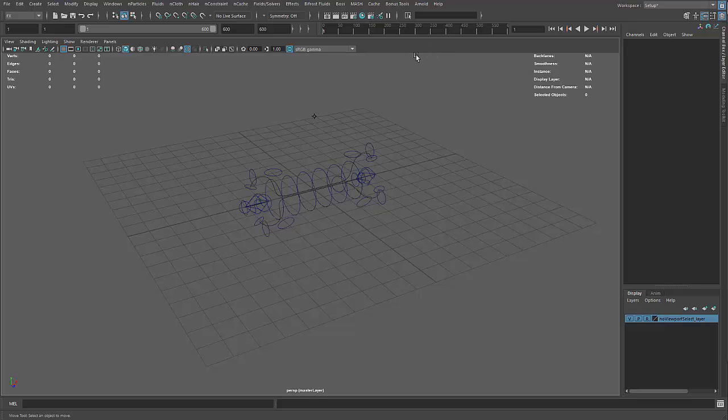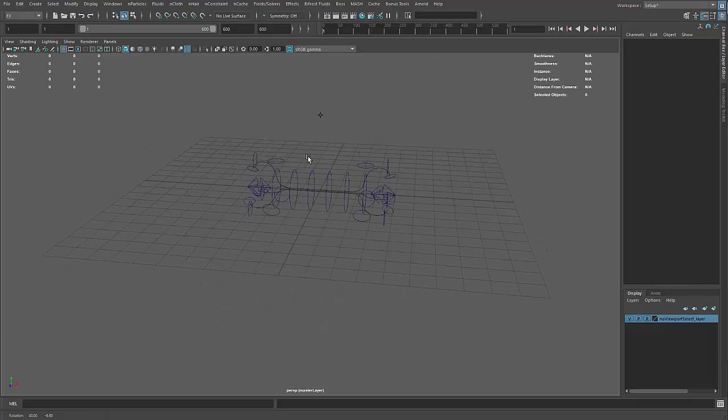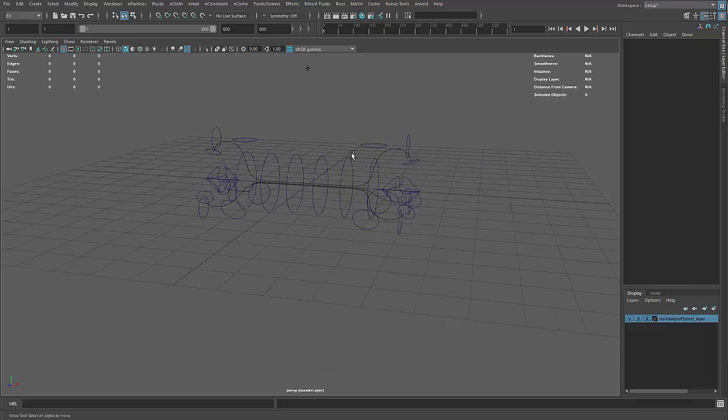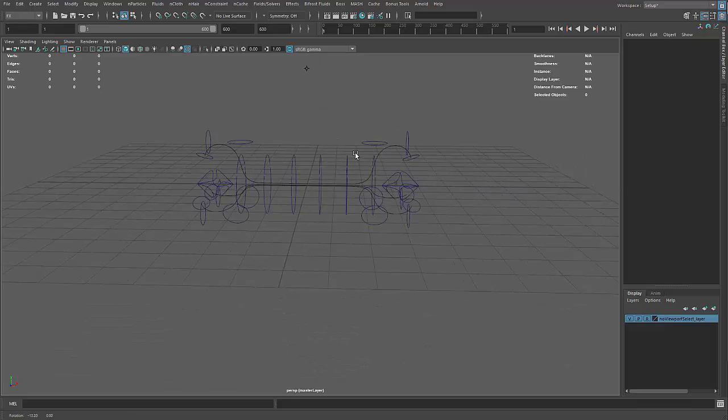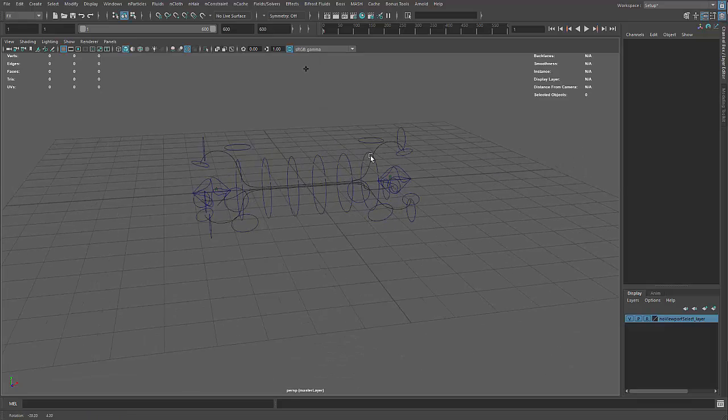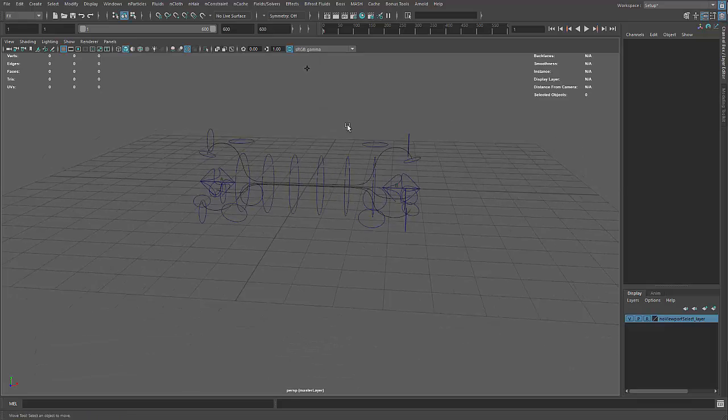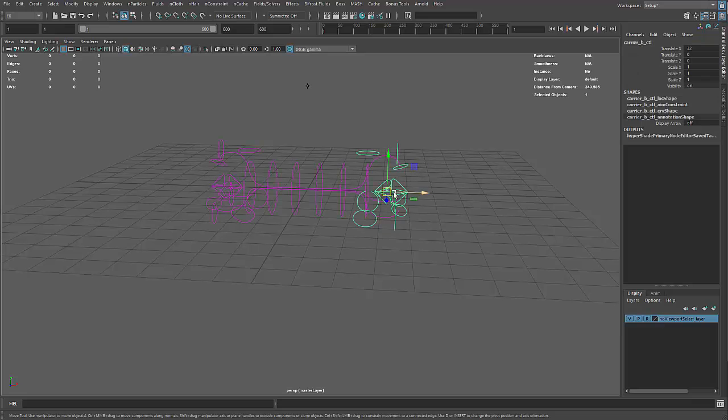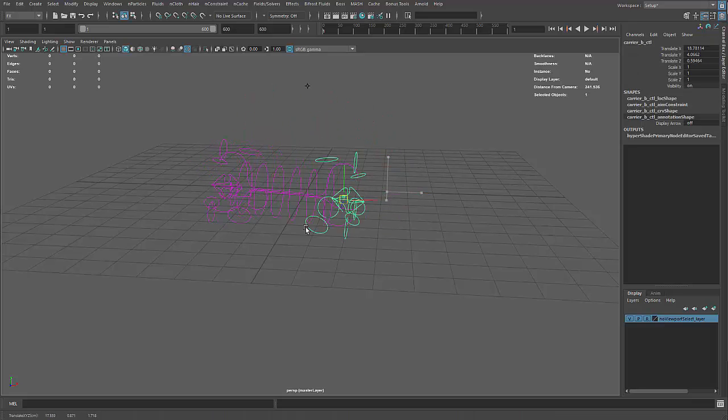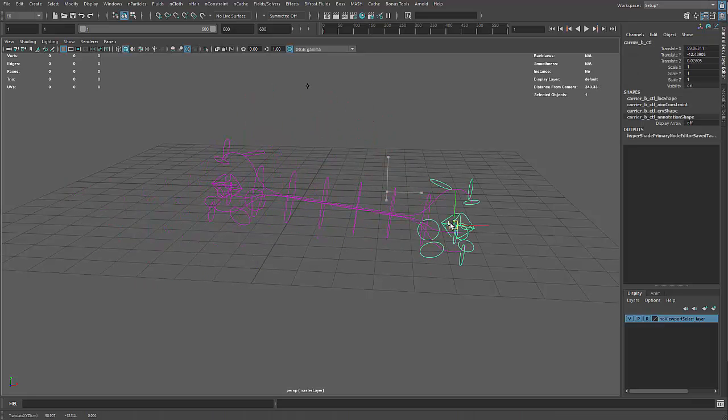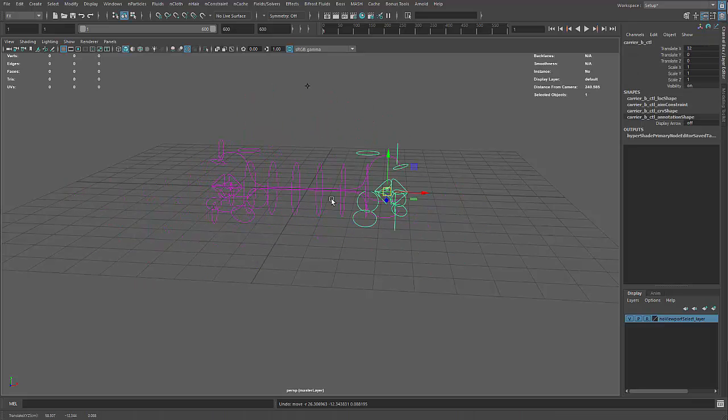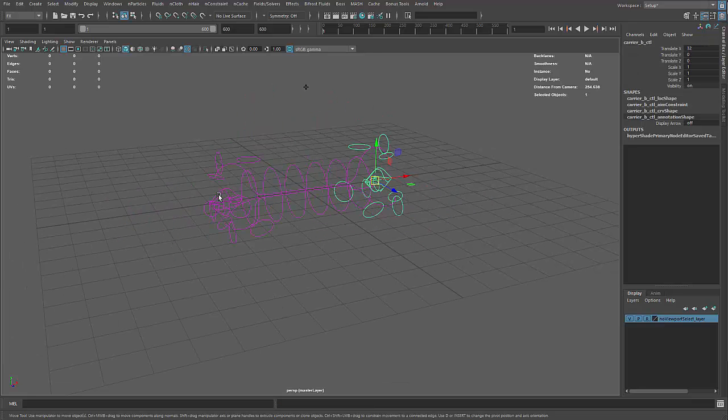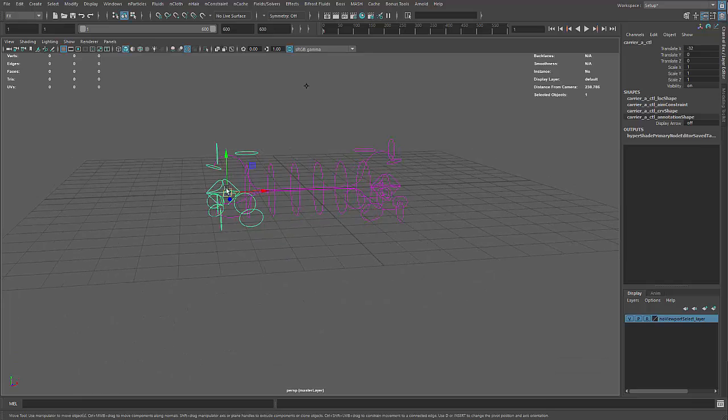This is an update on the status of the entanglement rig and a demonstration of how to use it. You'll notice that there are two ends, arbitrarily labeled A and B, that control the length of the rig.